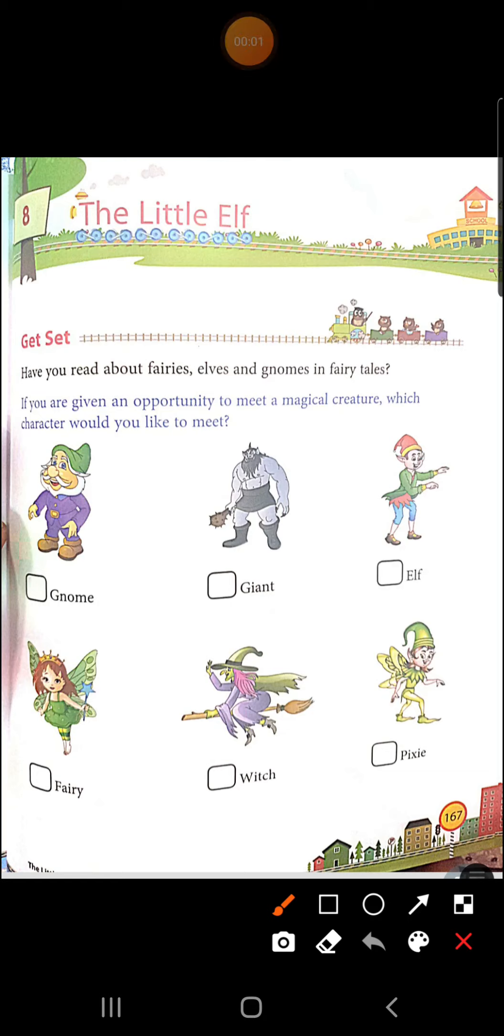Good morning everyone. Yes, beta. Today we are going to start a new poem number 8, The Little Elf. Okay? The Little Elf. This is a poem and we are going to read today.